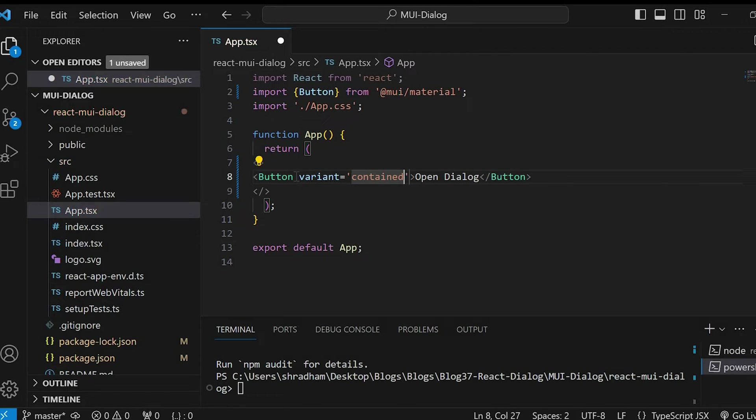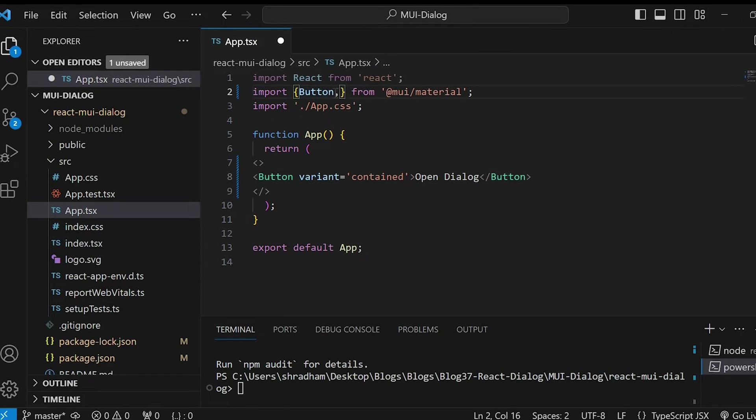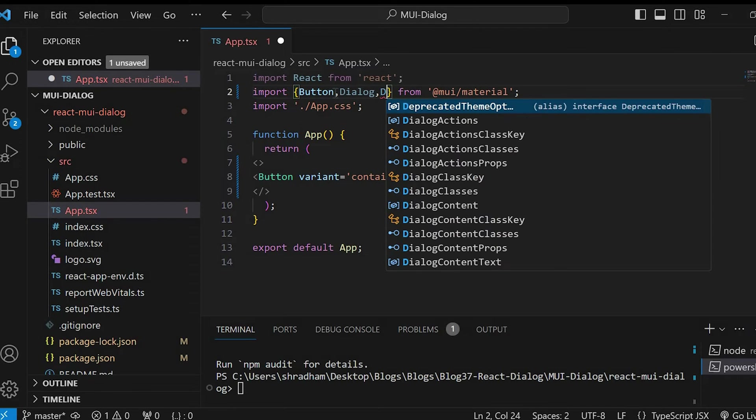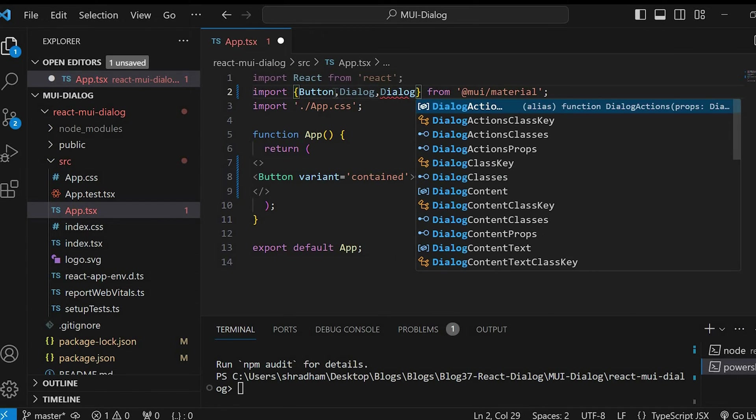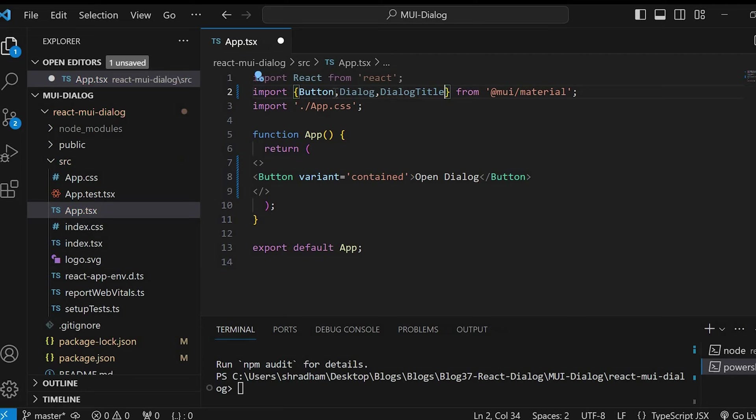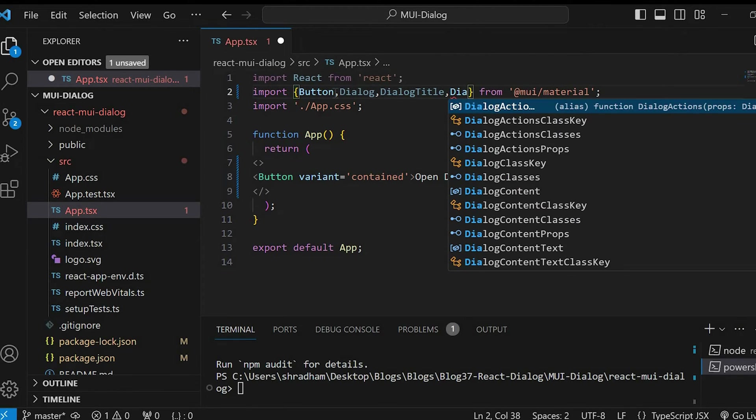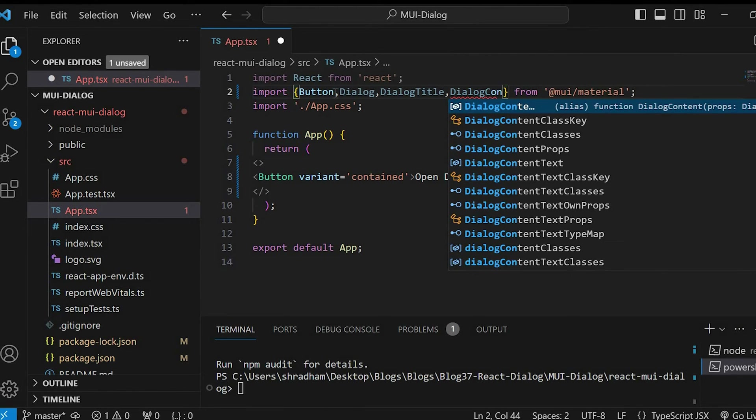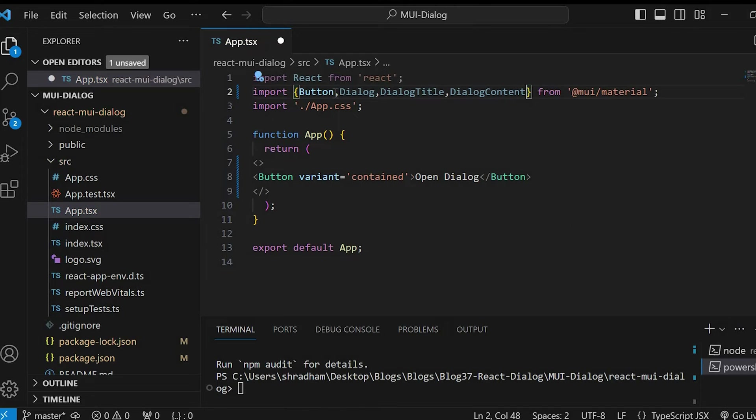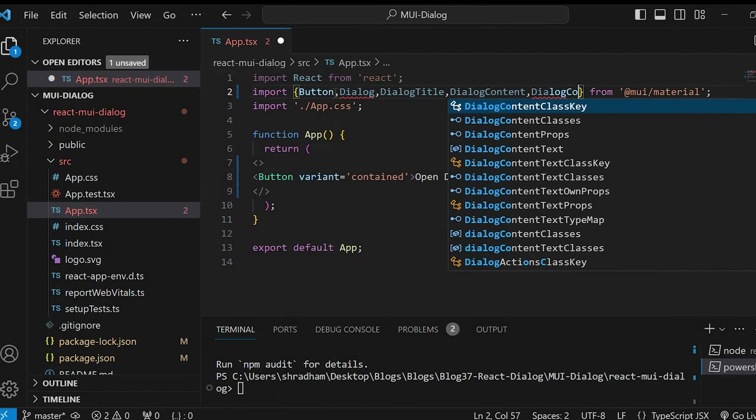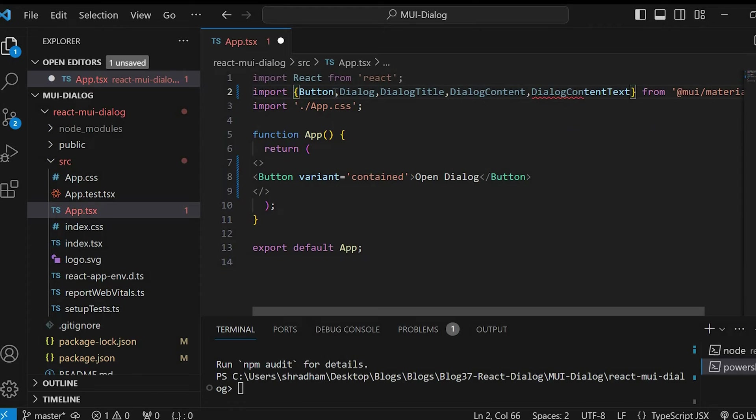We will give variant as contained. To create a dialog, we need a couple of components from Material UI. So at the top import dialog, dialog title, dialog content, dialog content text, and dialog actions.